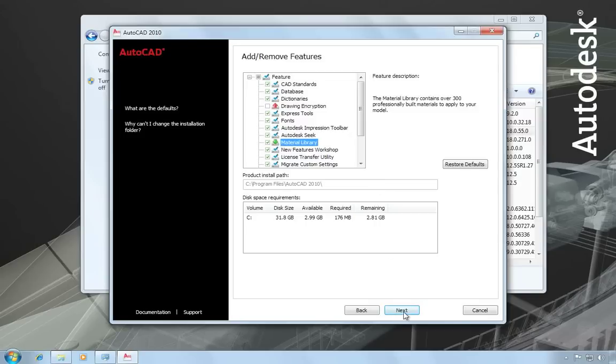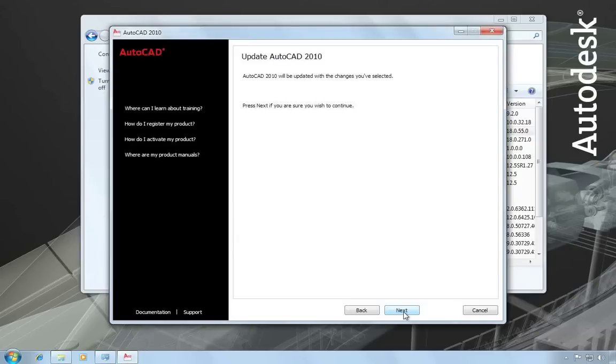And then when you're ready, just hit next, and you'll get one more confirmation screen. And then you can hit next again to make the changes that you want to make.